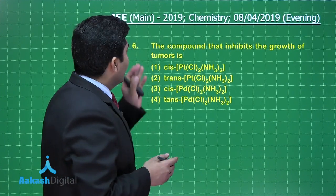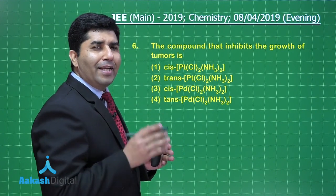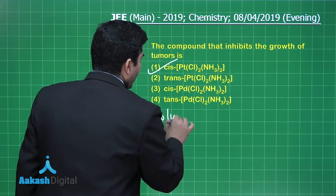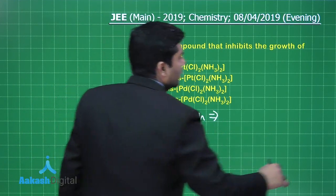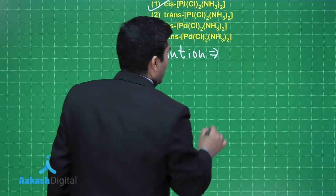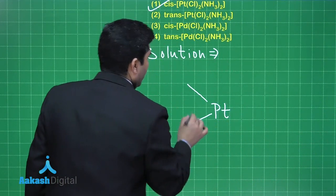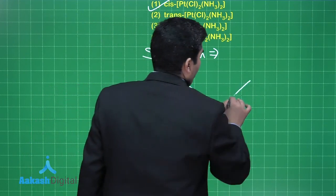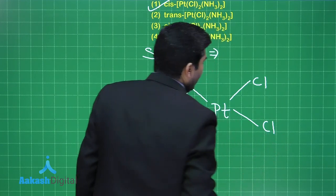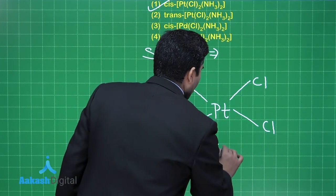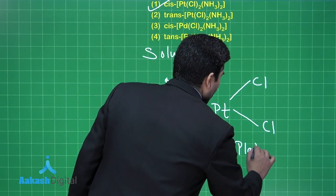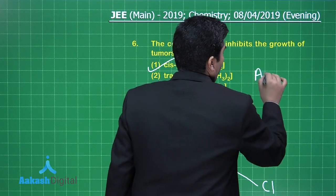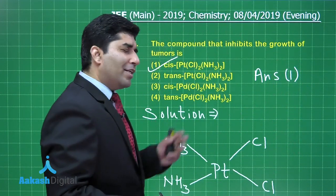The next question asks for the compound that inhibits the growth of tumors, i.e., an anti-cancer drug. The answer is Cisplatin. Its structure consists of platinum with two ammonia and two chloride ligands in a square planar arrangement. This is the structure of Cisplatin, and our answer is option number 1.